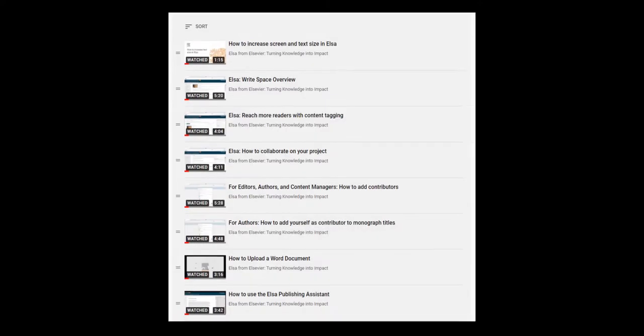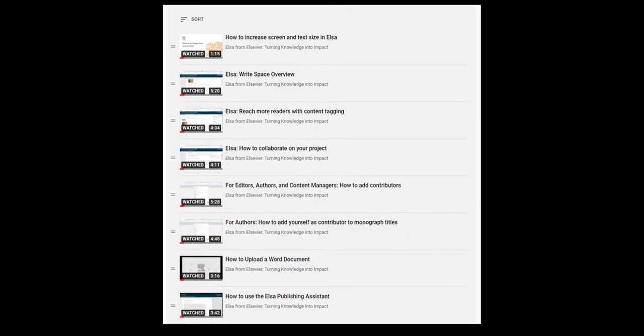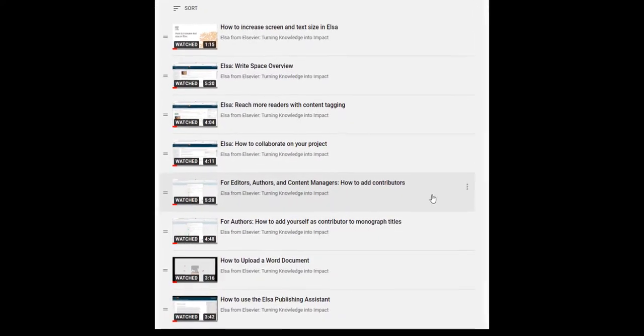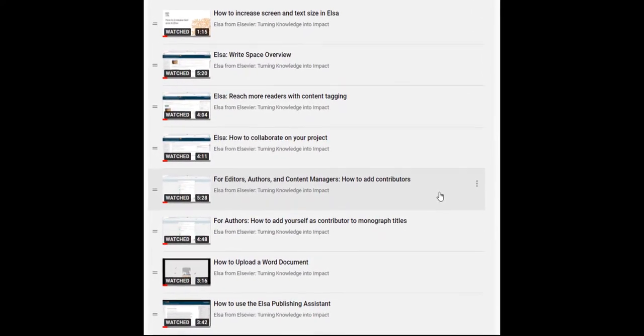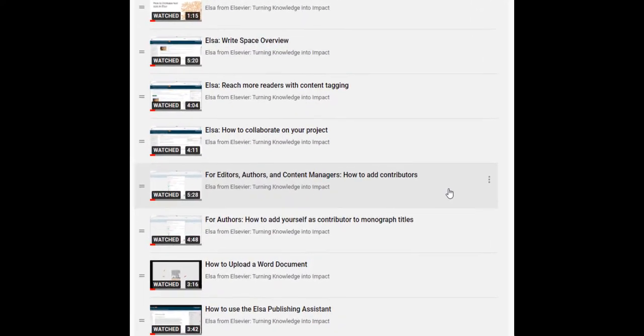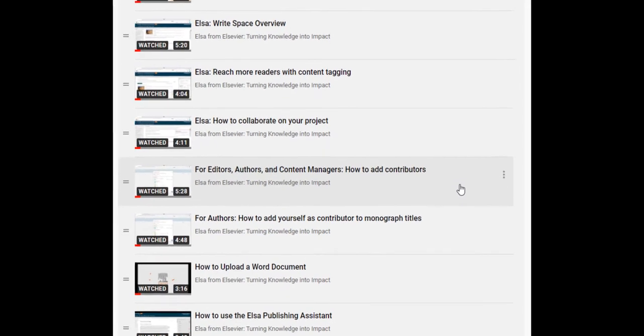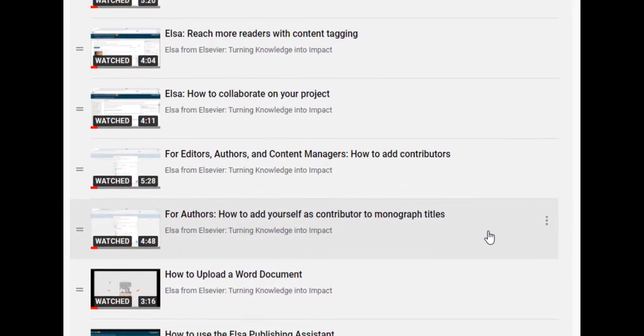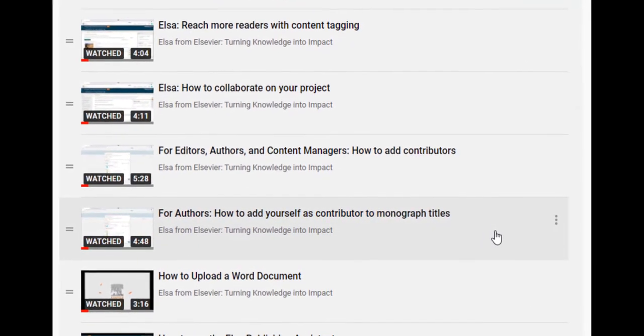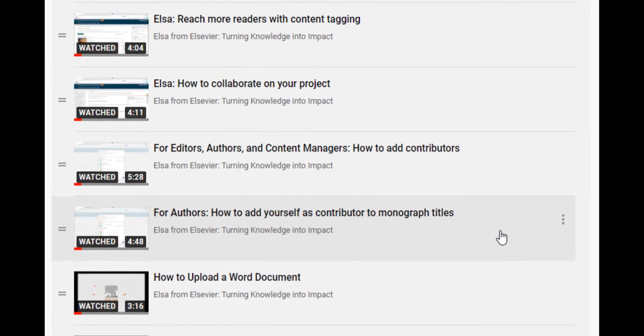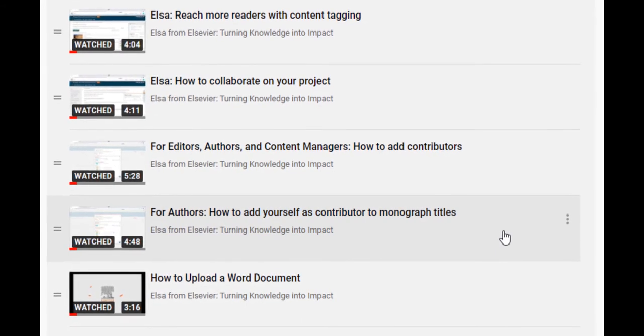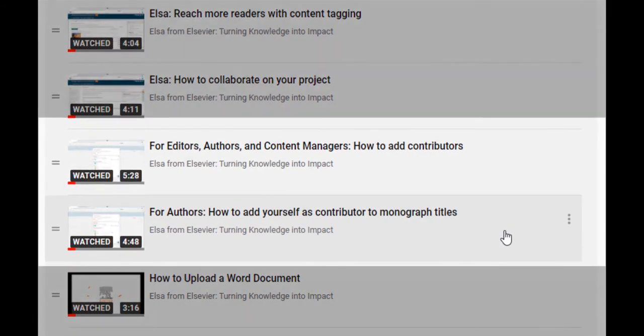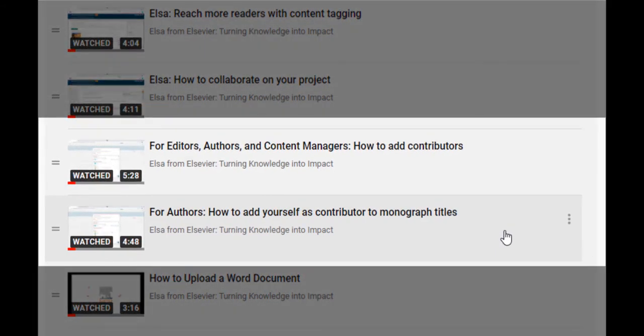In this video I'm only going to talk about how to edit your table of contents. For more information on how to invite contributors to your project, see the video titled How to Add Contributors. If you're working on a monograph, see the video titled How to Add Yourself as a Contributor to Monograph Titles.